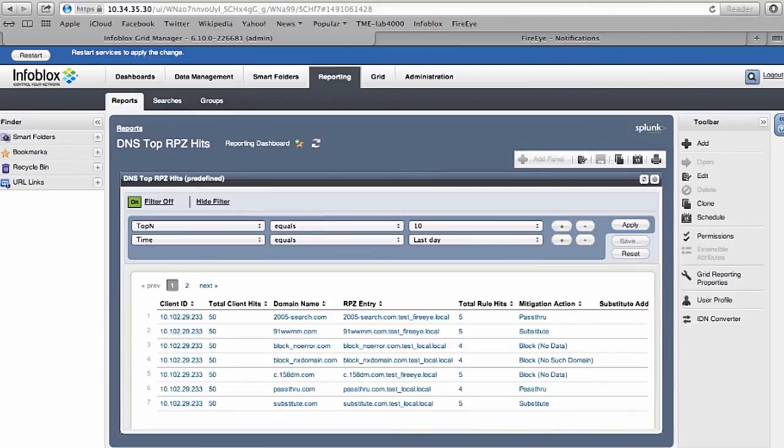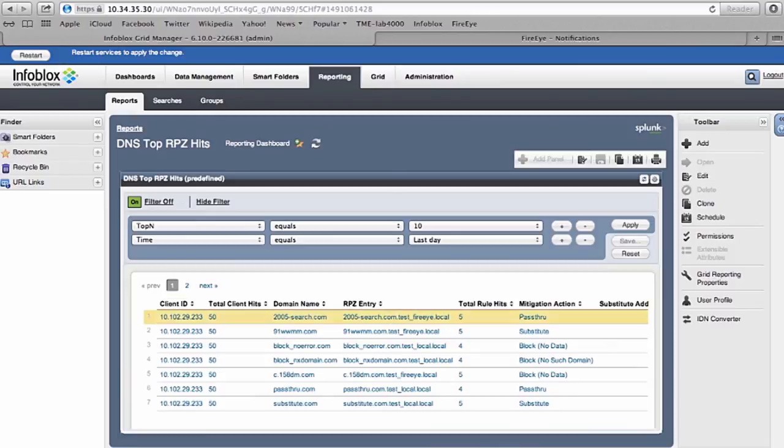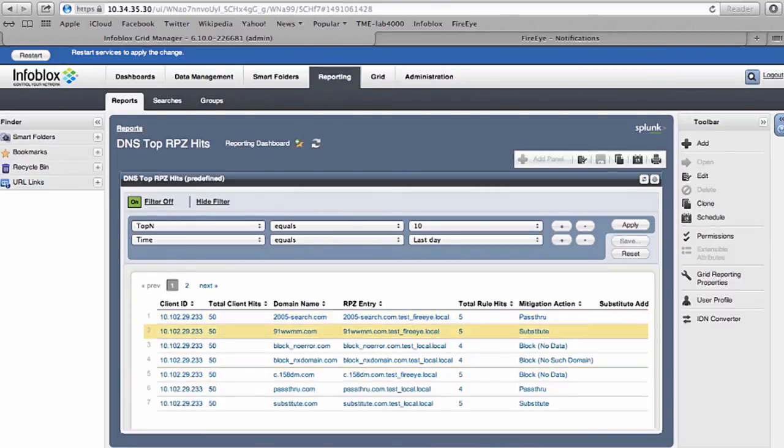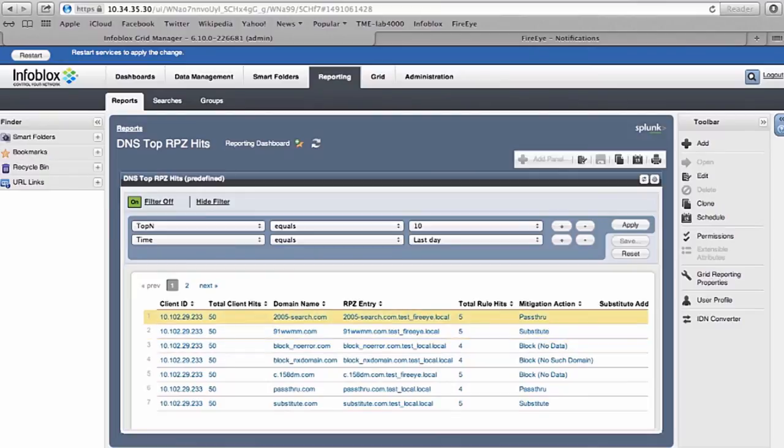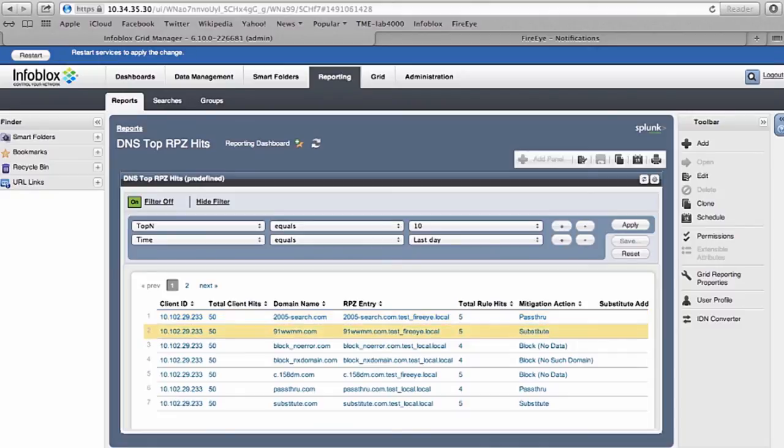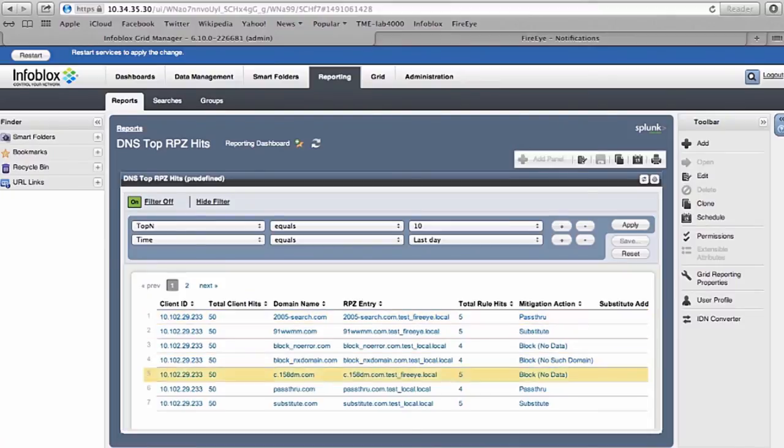That is done by the reporting server of Infoblox. This is an example of DNS top RPZ hits. These are all the different client IDs and client IP addresses that were trying to reach these infected domains. A lot of these domains were sent by the FireEye appliance. It tells us the number of hits, total number of infected clients, and different types of actions that were taken. This is a very useful tool for IT administrators to take remediation action.